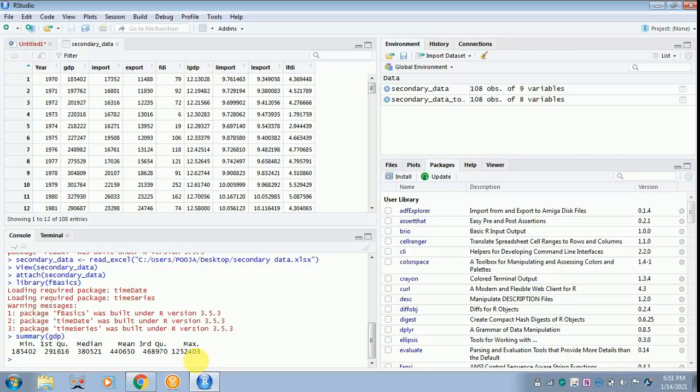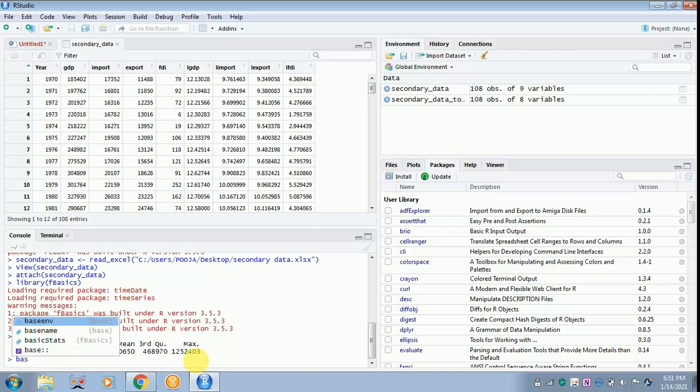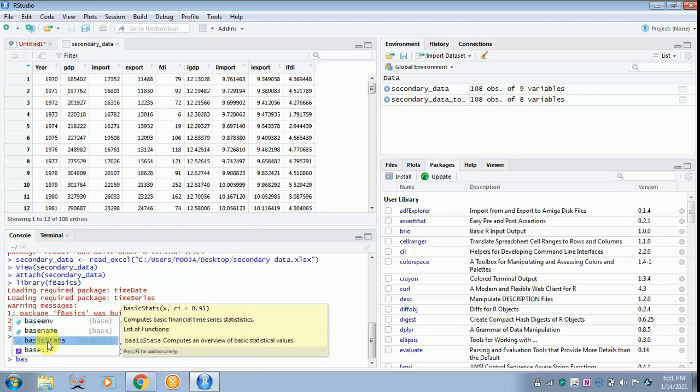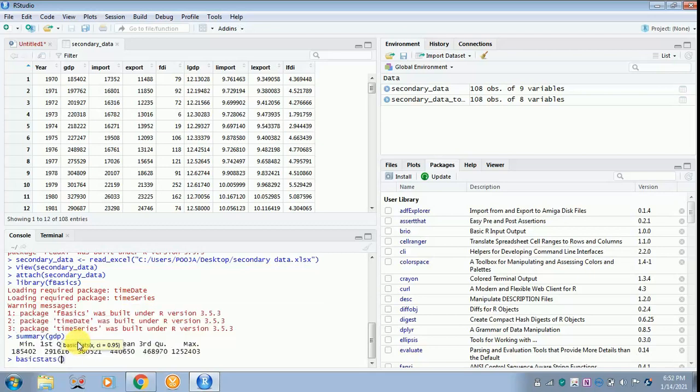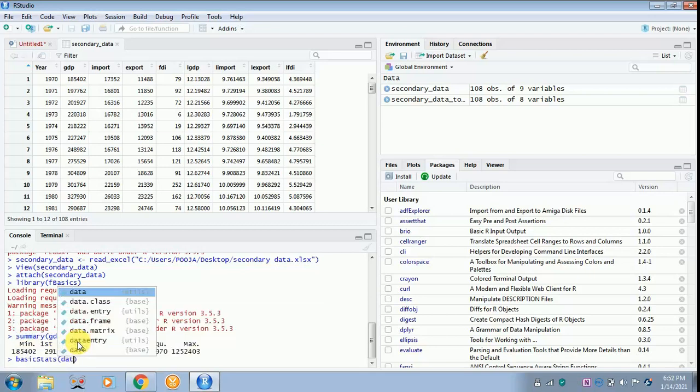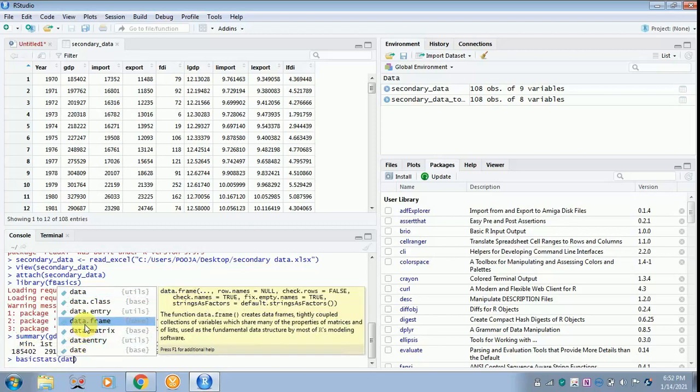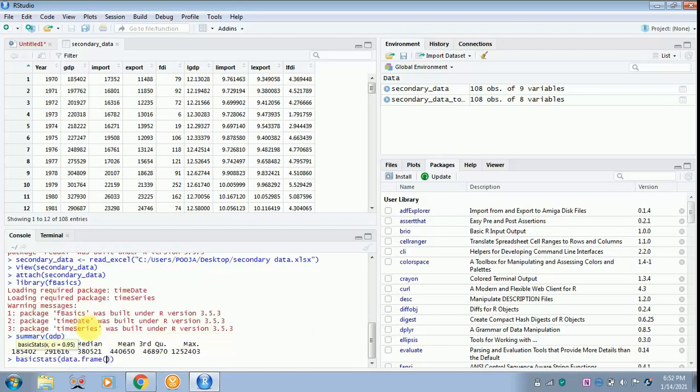Next, I just want to know the entire mean and median of all the variables which I have selected for my study. For that, the command will be basicStats. basicStat is in fBasics, so you have to click that, and then later type data.frame and type the variables. Don't give a gap, just put comma after the variable.